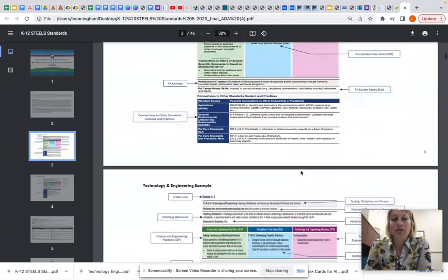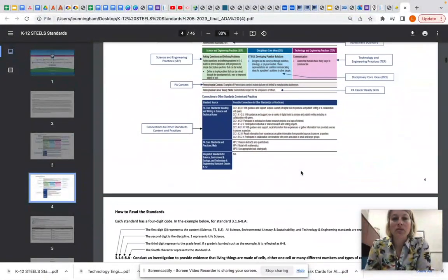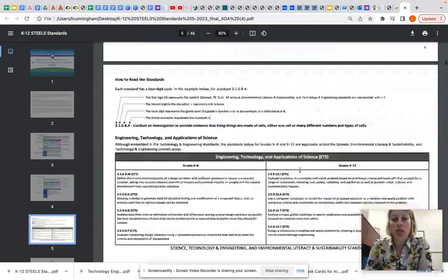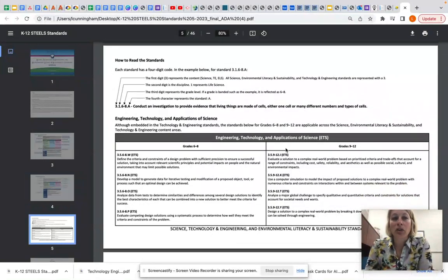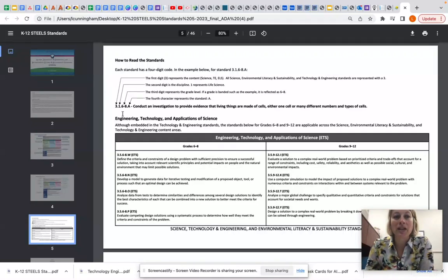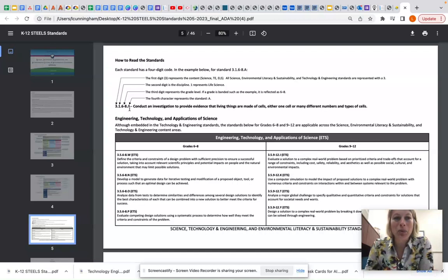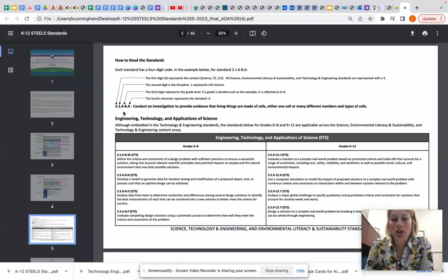I'm going to skip the next two pages here because these are the foundation boxes, which you will get more learning on. But let's take a look at the next page of the standards, which talks to us about how to read the standards. We always know that these standards have a whole bunch of numbers and a letter at the beginning, and this page breaks down for us what exactly those numbers and letters stand for.